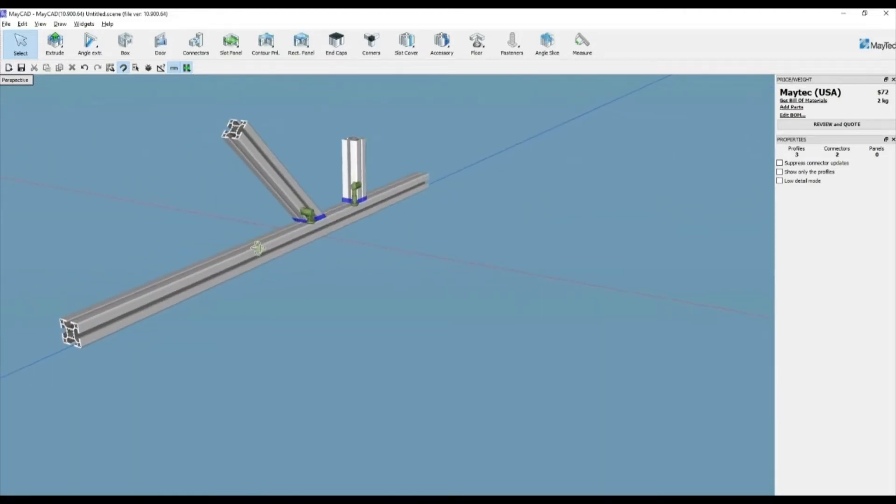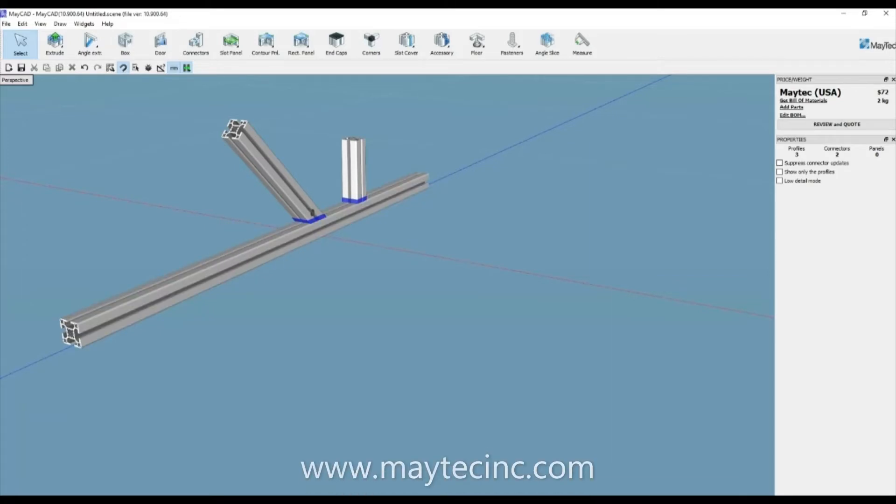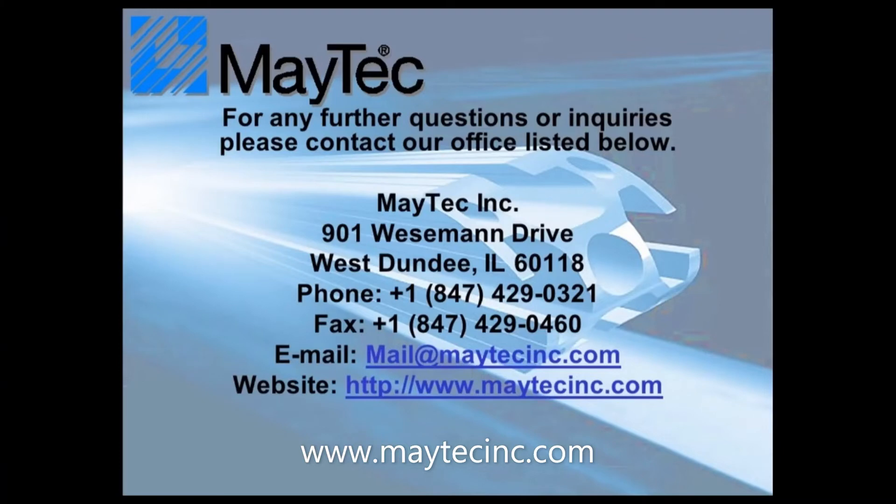Thank you for viewing using MyTech and MyCAD. Please check out our other videos or visit our website for product information, distributors, and software downloads.